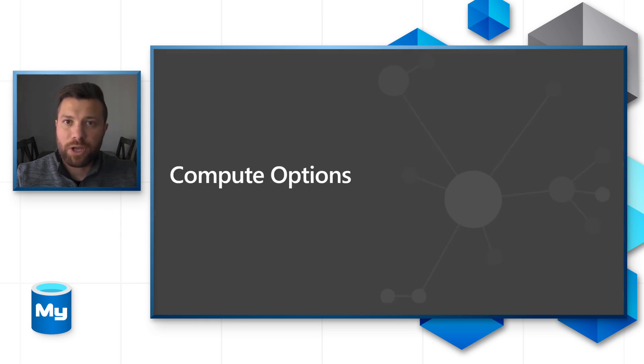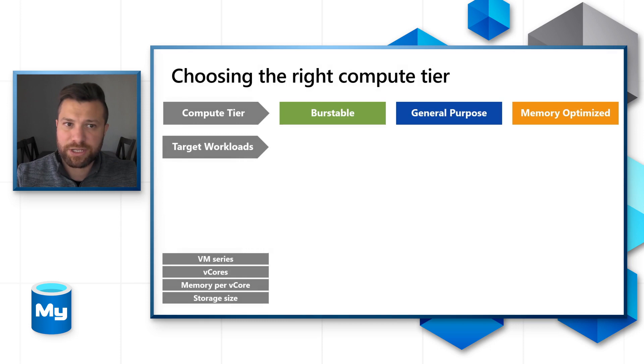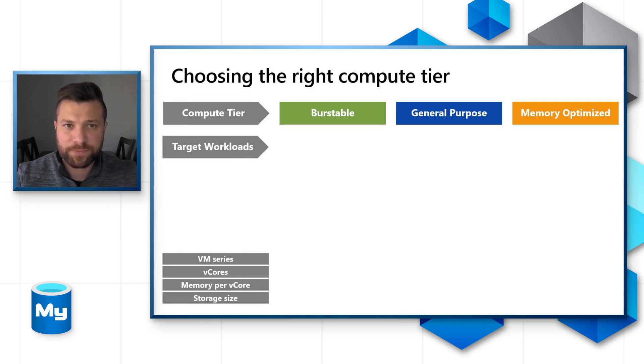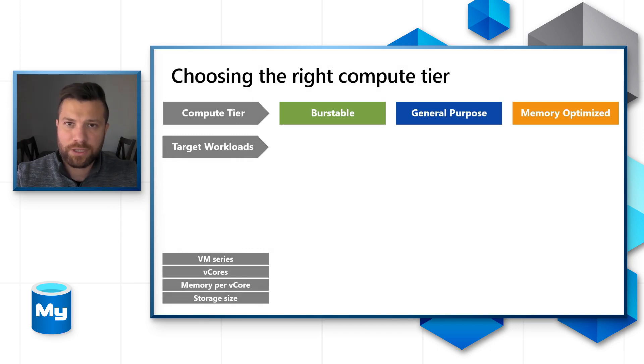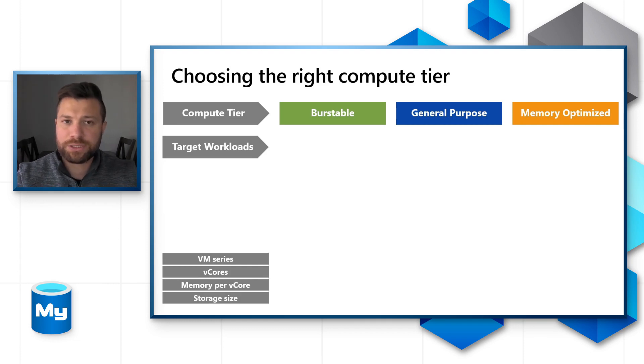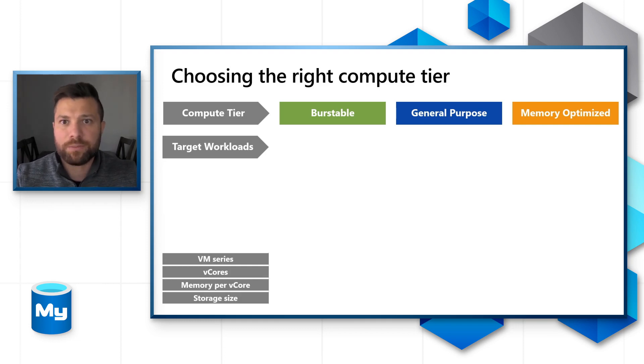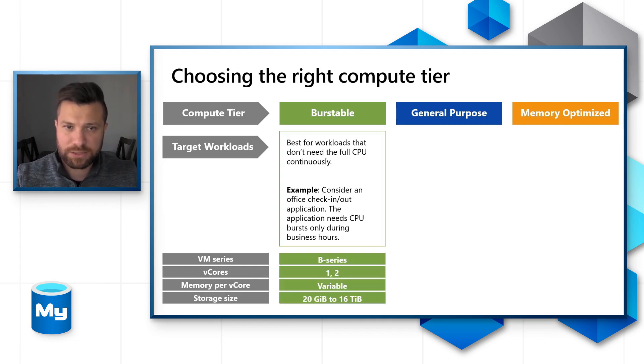Compute options in the Azure Database for MySQL Flexible Server: Flexible Server comes with three different tiers - burstable skew, general-purpose, and memory optimized.